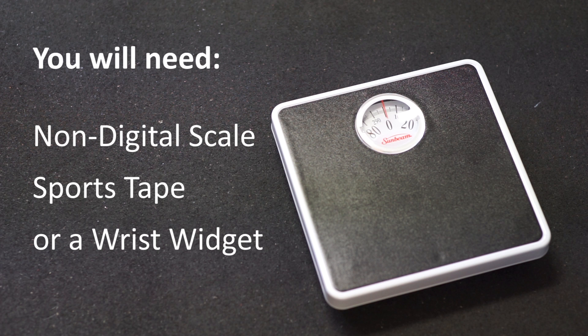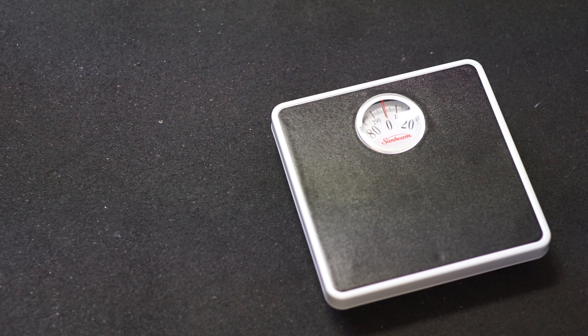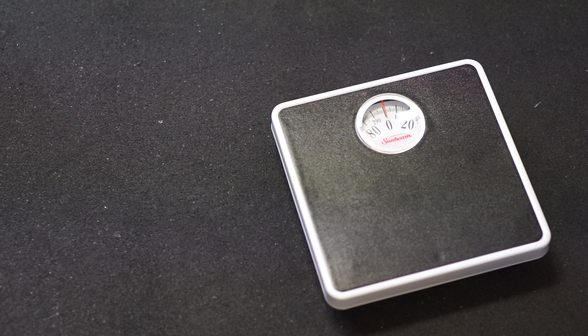For this test you will need a non-digital scale and sports tape, or a wrist widget. You will use your uninjured wrist as a control.